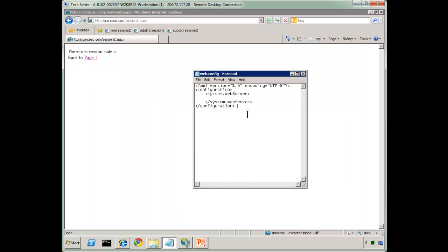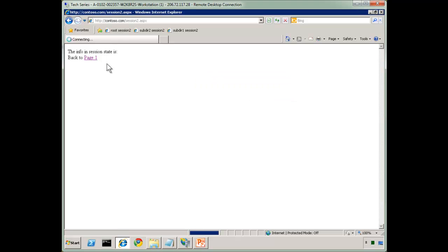Now, actually, Notepad doesn't even require you to add the space. I can just hit Ctrl-S. Every time I hit Ctrl-S in Notepad, it will recycle that app domain. Okay, let's take a look at another example.